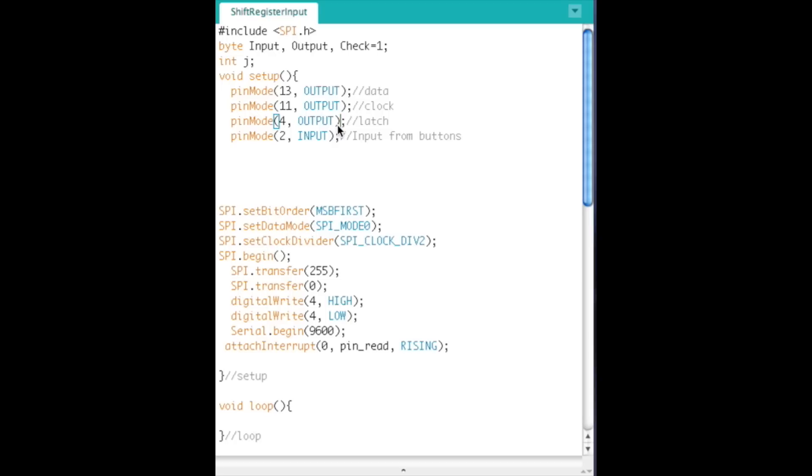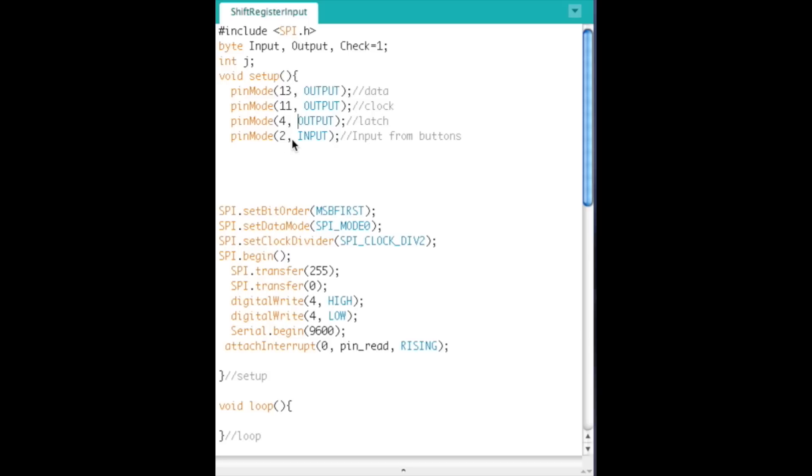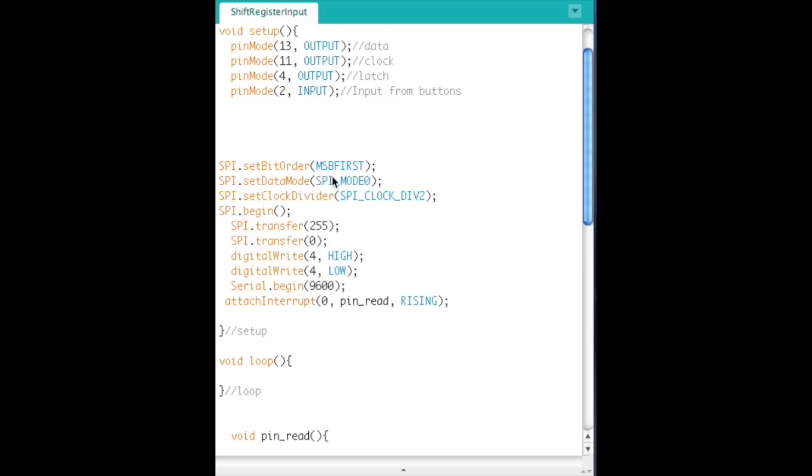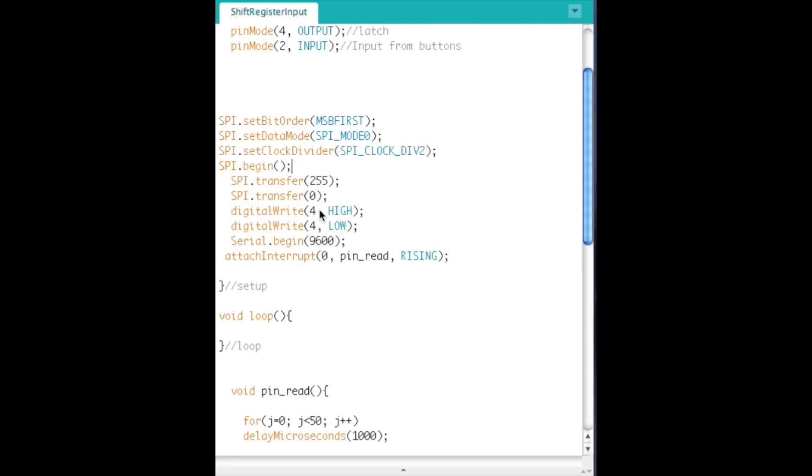But then also we have pin mode 4 and we'll set that as an output. So here's your three pins you need for the shift registers. Data, clock, and latch. The latch pin could be any pin you want. So pin mode 2 is your input from the push button. So on the one side of all the push buttons that feeds into this pin. And then we'll go ahead and set up the SPI library most significant bit first. And the mode is 0 and then the speed is SPI clock divided by 2. So this thing's going to run at 8 megahertz, so that's ridiculously fast. And that's why I use the SPI library for this. And then we'll go ahead and kick it off. SPI.begin.